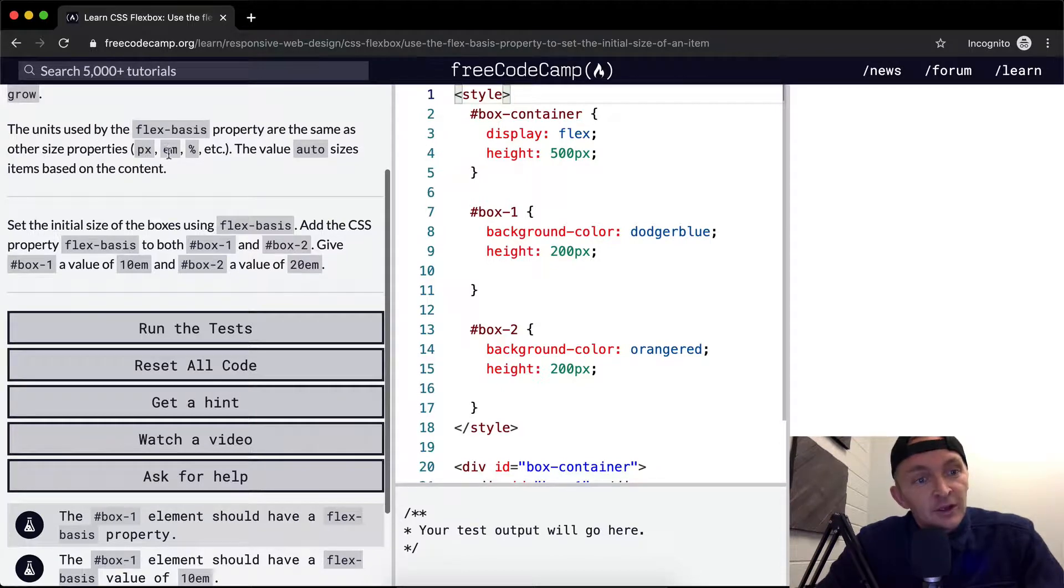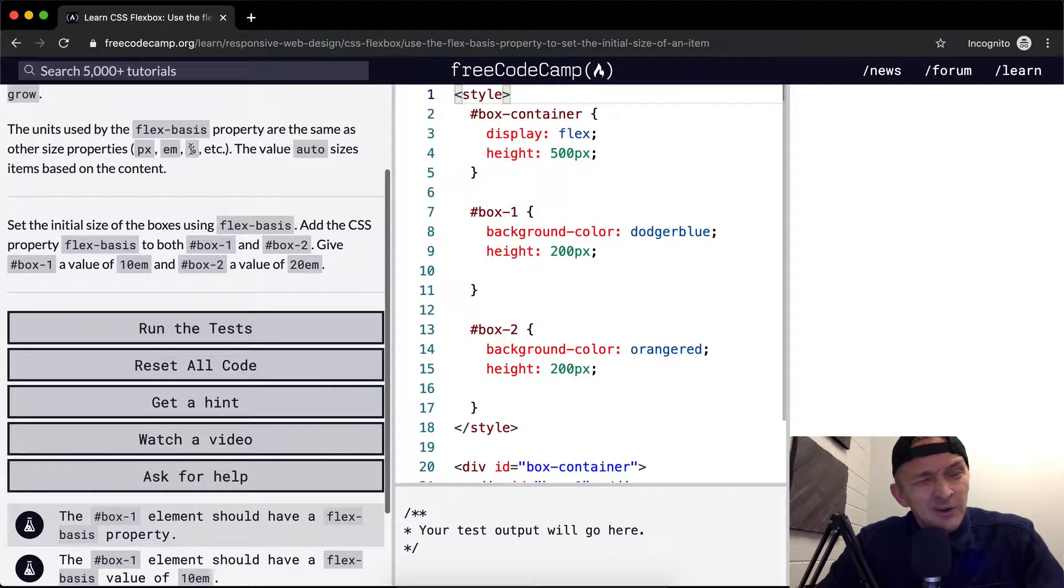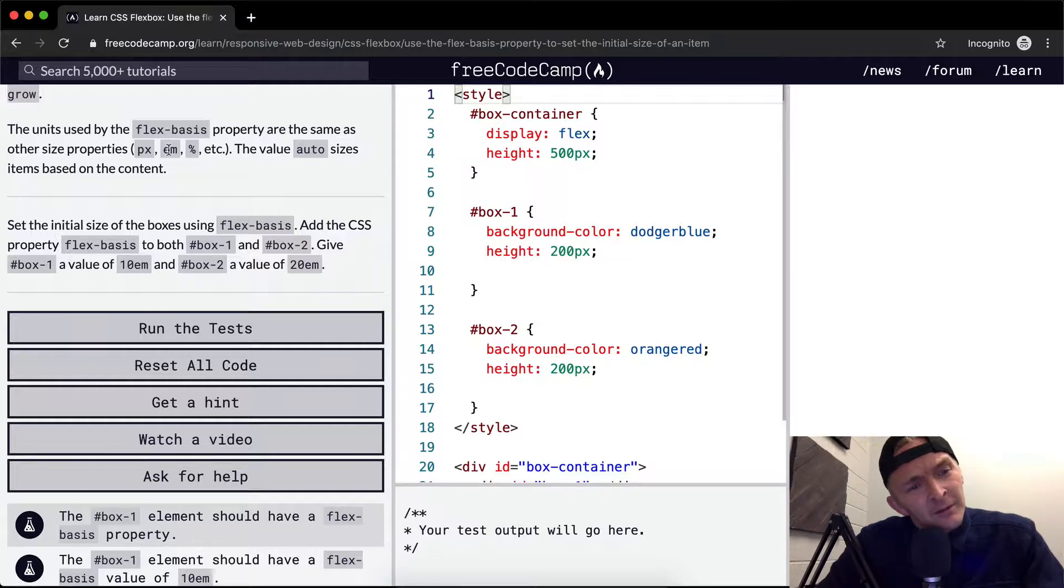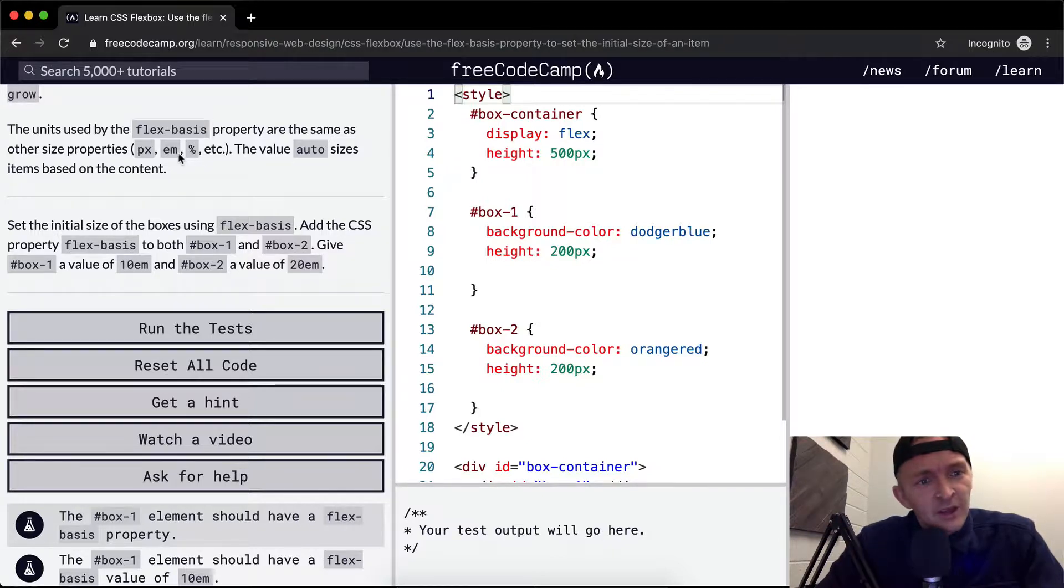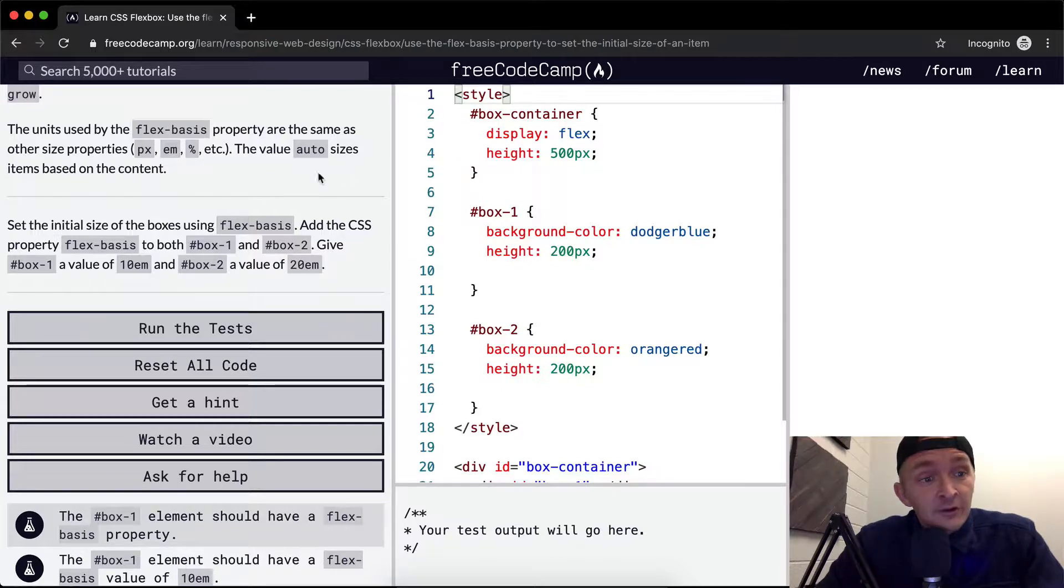So there's pixels, I think that's ratio, and then percentage. No, EM has something to do with its relationship to the size of the device that it's being displayed on. The value auto sizes items based on the content.